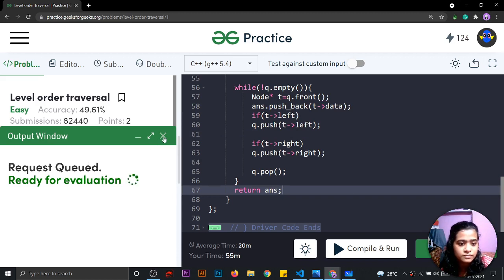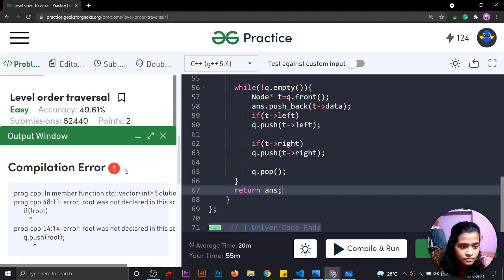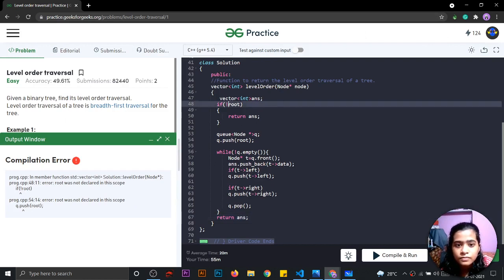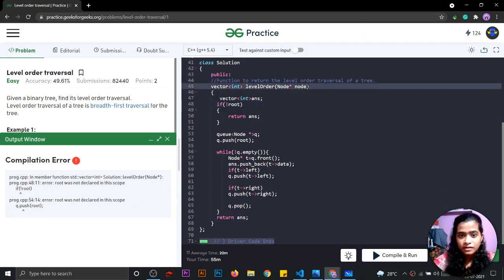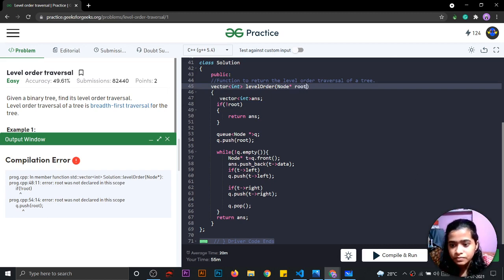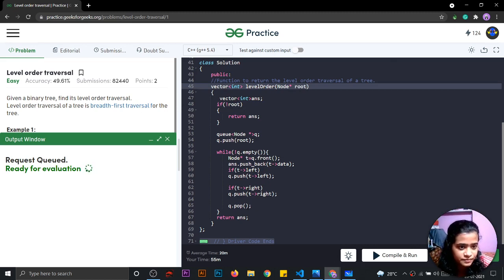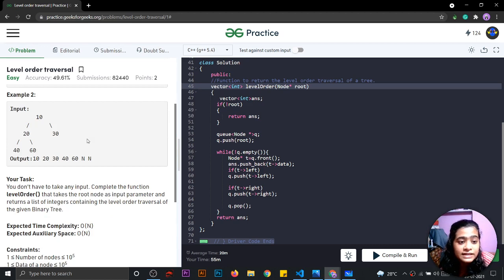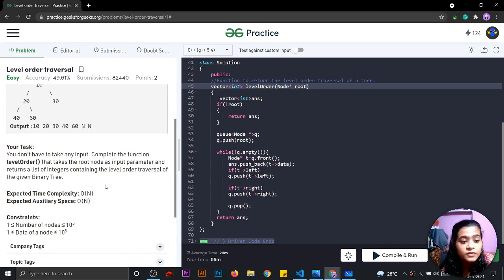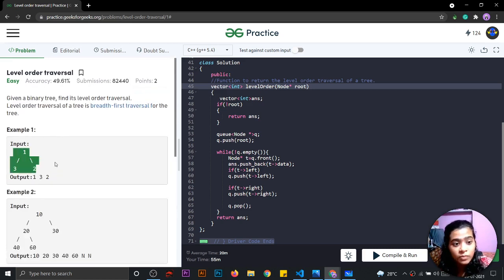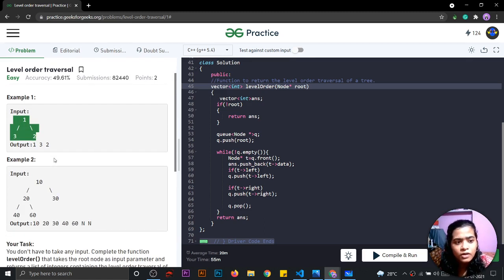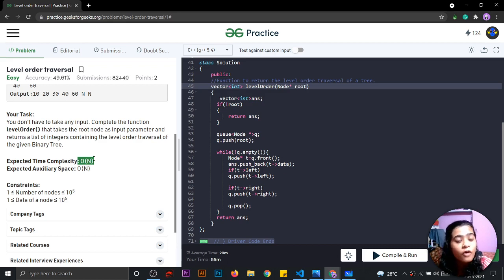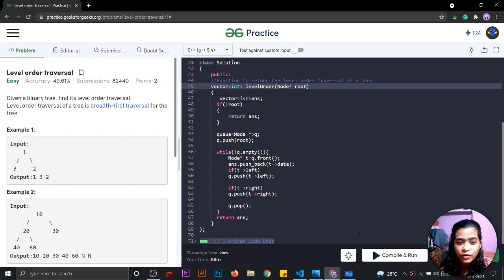Let's submit it and run it now. Yes, it is successful and submitted. Now let's see the time and space complexity. The time complexity is O of N because we are traversing the whole queue. The space complexity is also O of N because we are making a queue to store all the nodes of the tree. So this was the time and space complexity, and that's all for this question. Thank you.